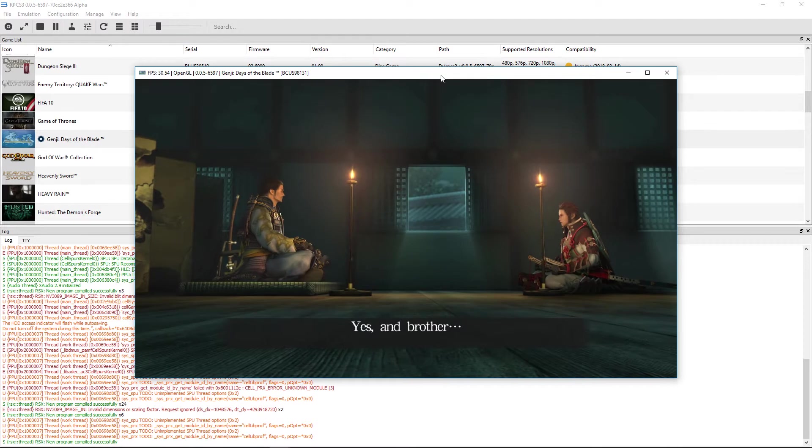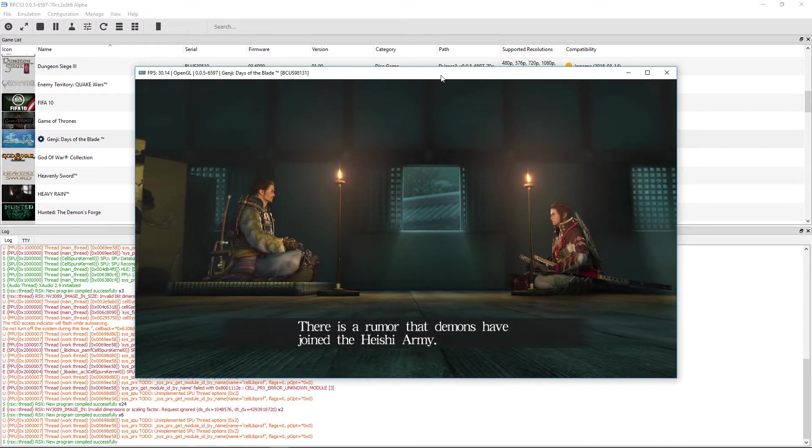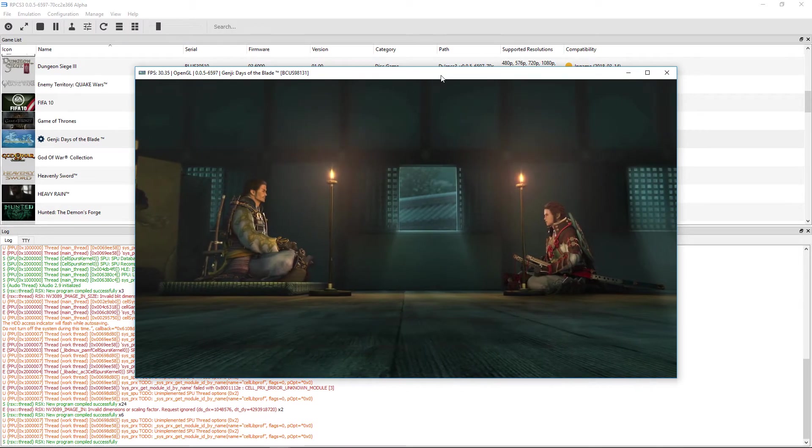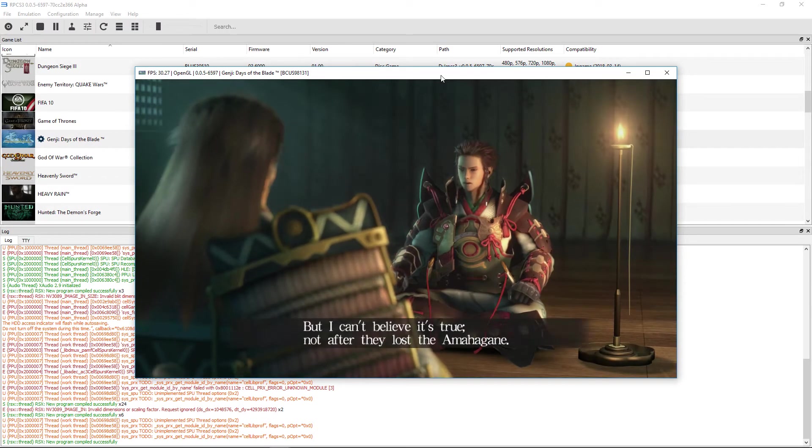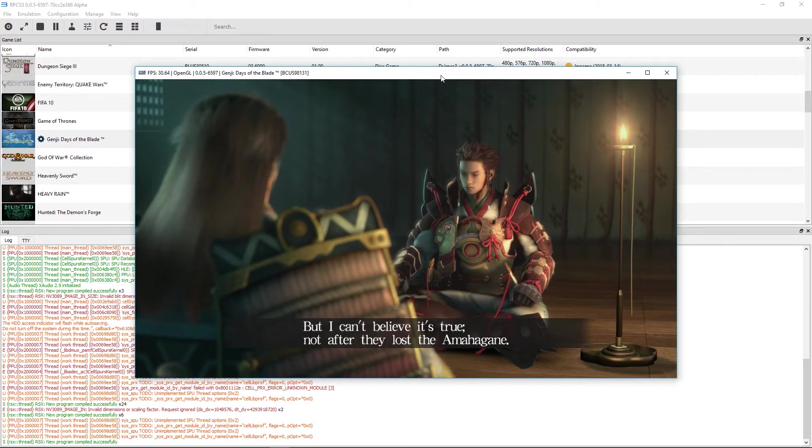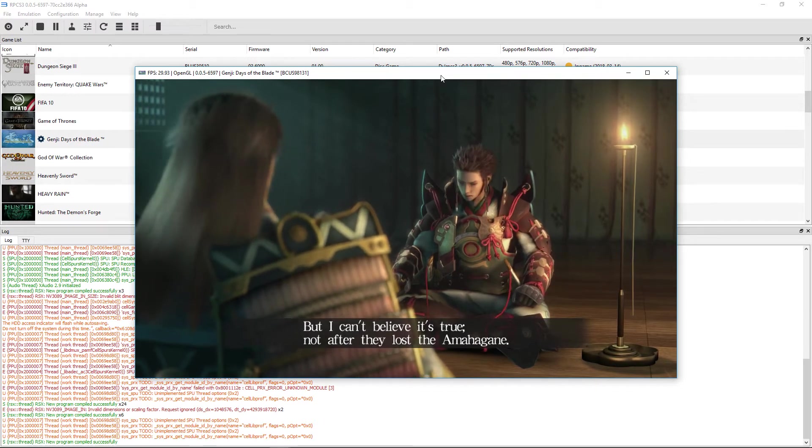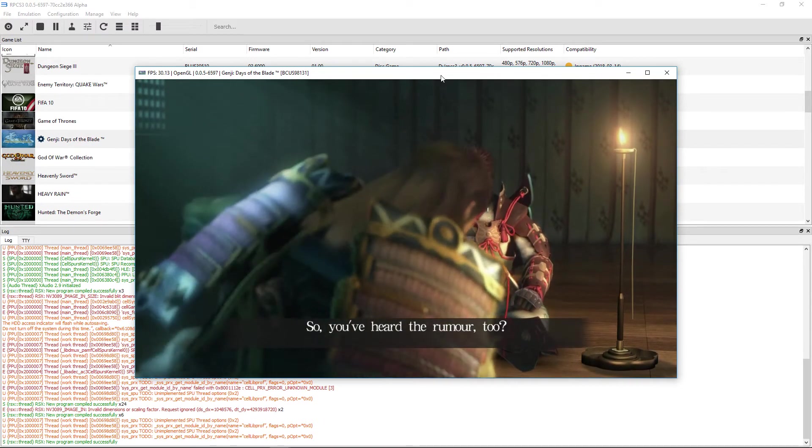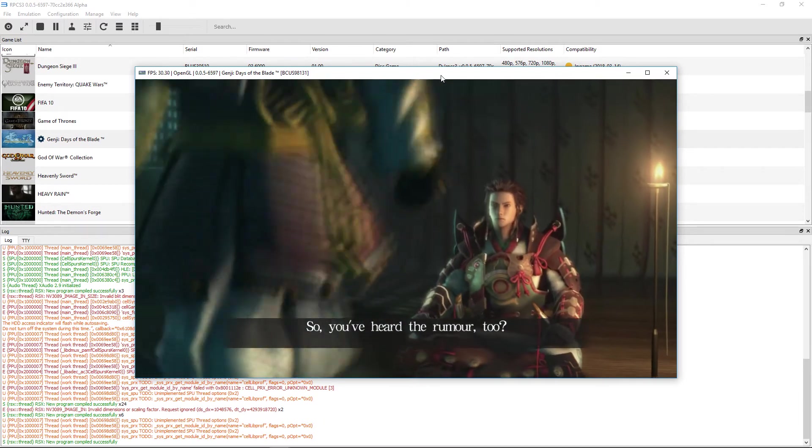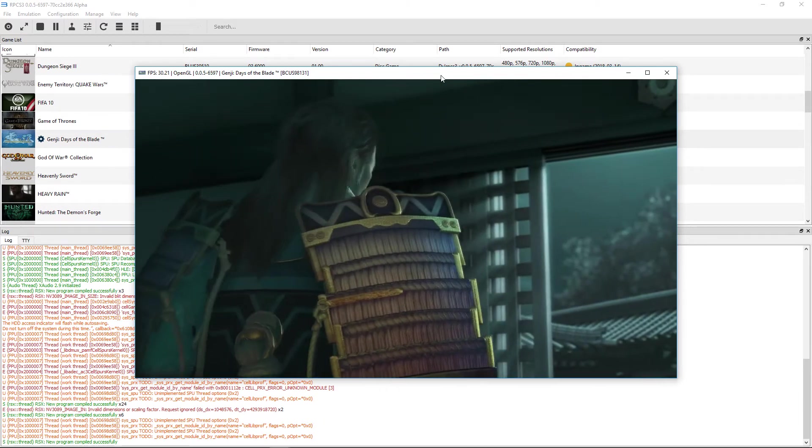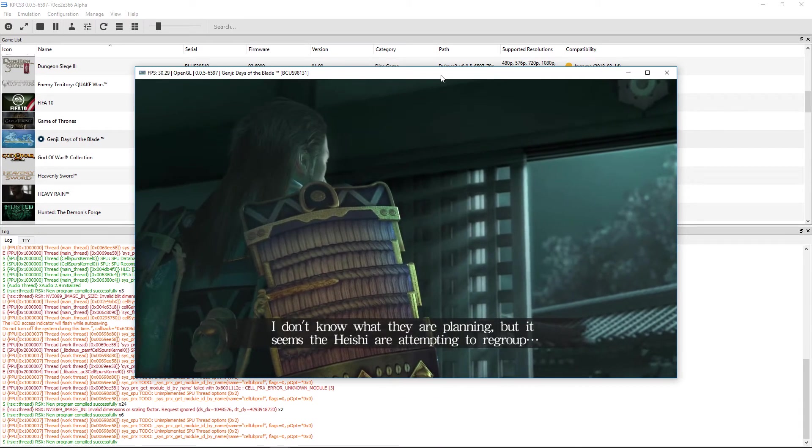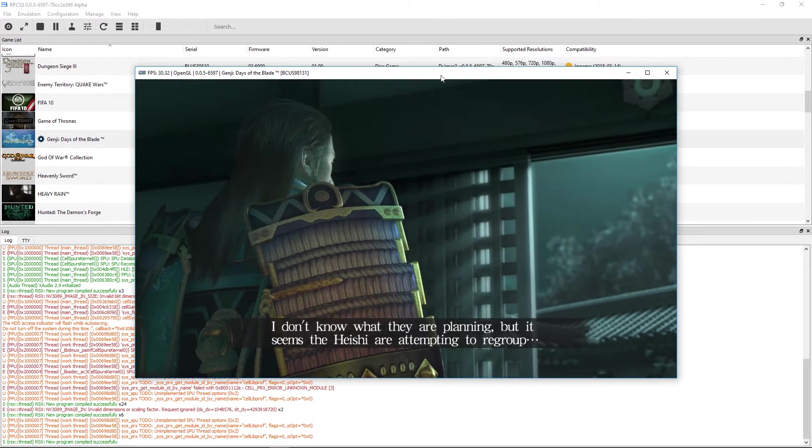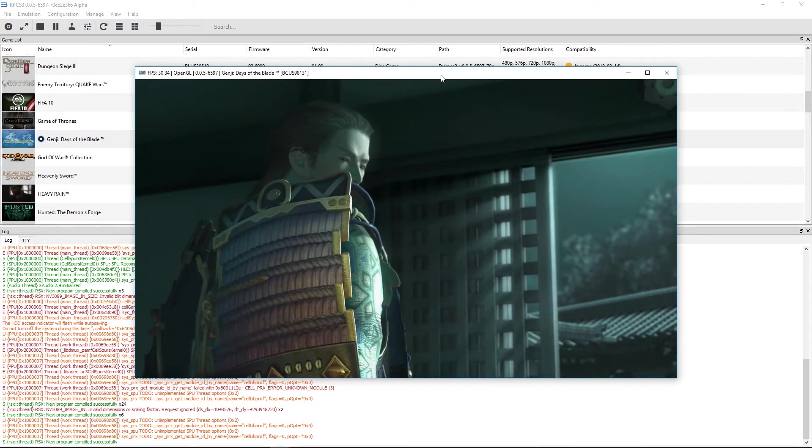All that remains is to eliminate the last rebels at Fukuhara. Yes, brother, there's a rumor that demons have joined the Heishi army. But I can't believe it's true. It can't be, not after they lost the Amahagane. So you've heard the rumor too. I don't know what they are planning, but it seems the Heishi are attempting to regroup. We must put a swift end to them once and for all.